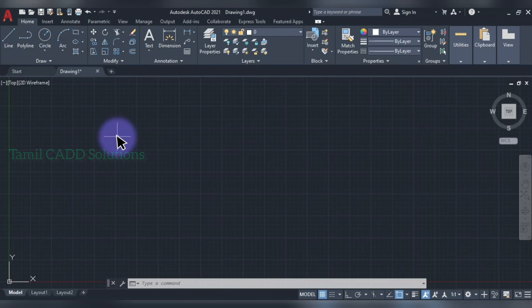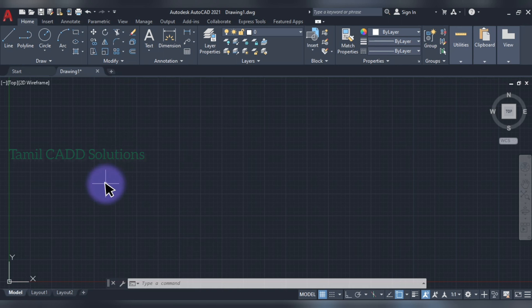Welcome to Thamelcat Solution. In this video, we will talk about AutoCAD Beginner Tutorial No. 5. There are already 4 videos — you can see the link in the description below.